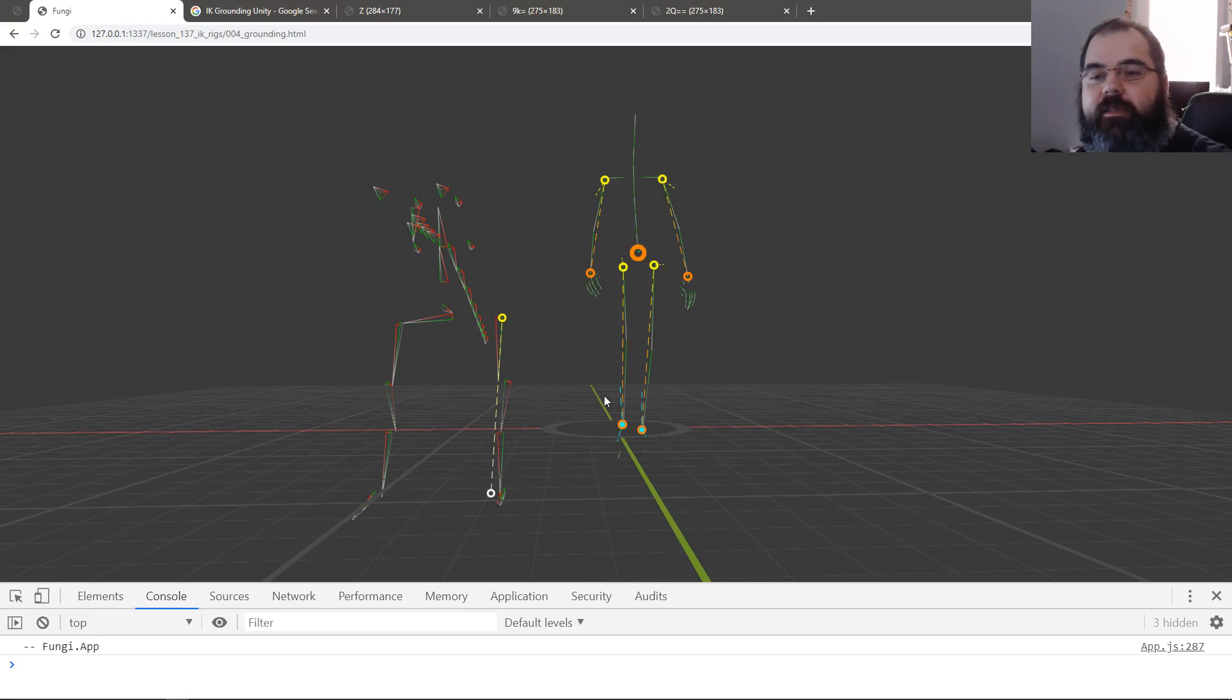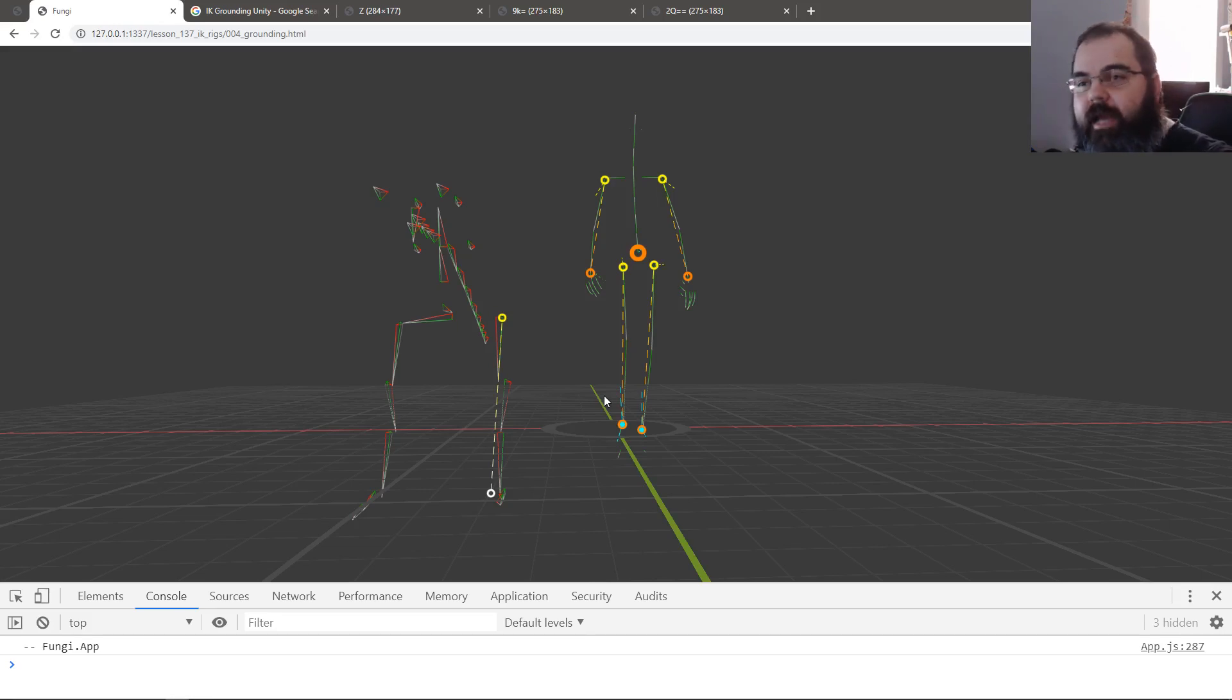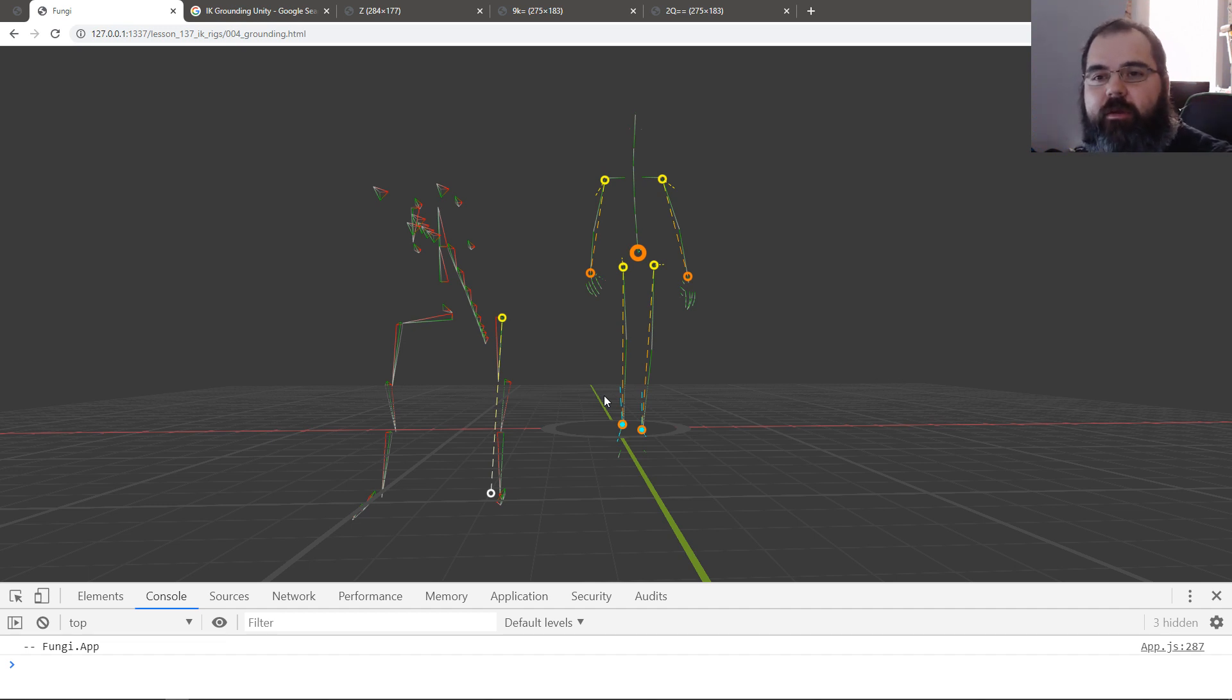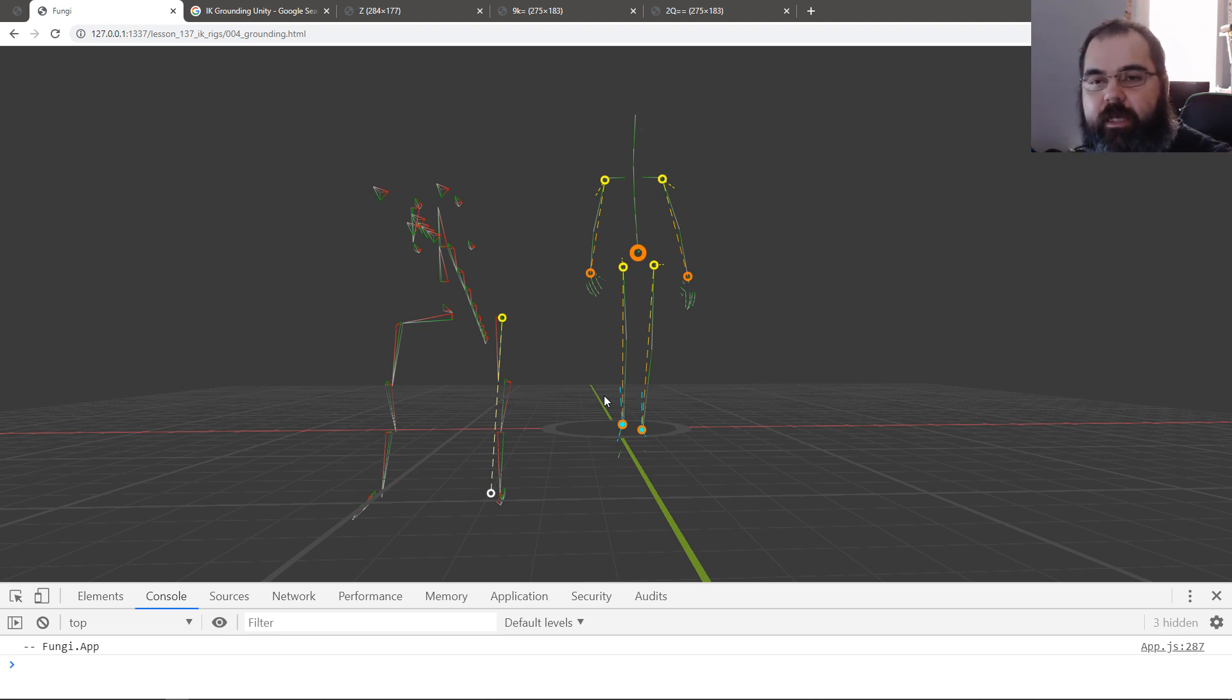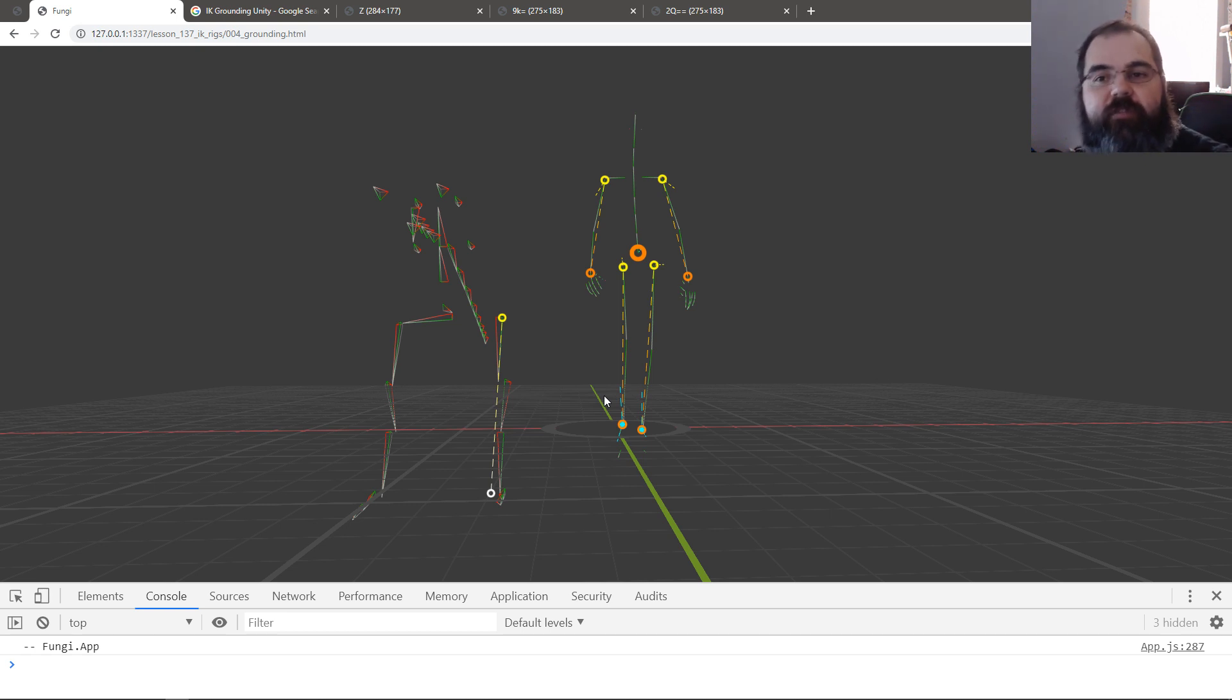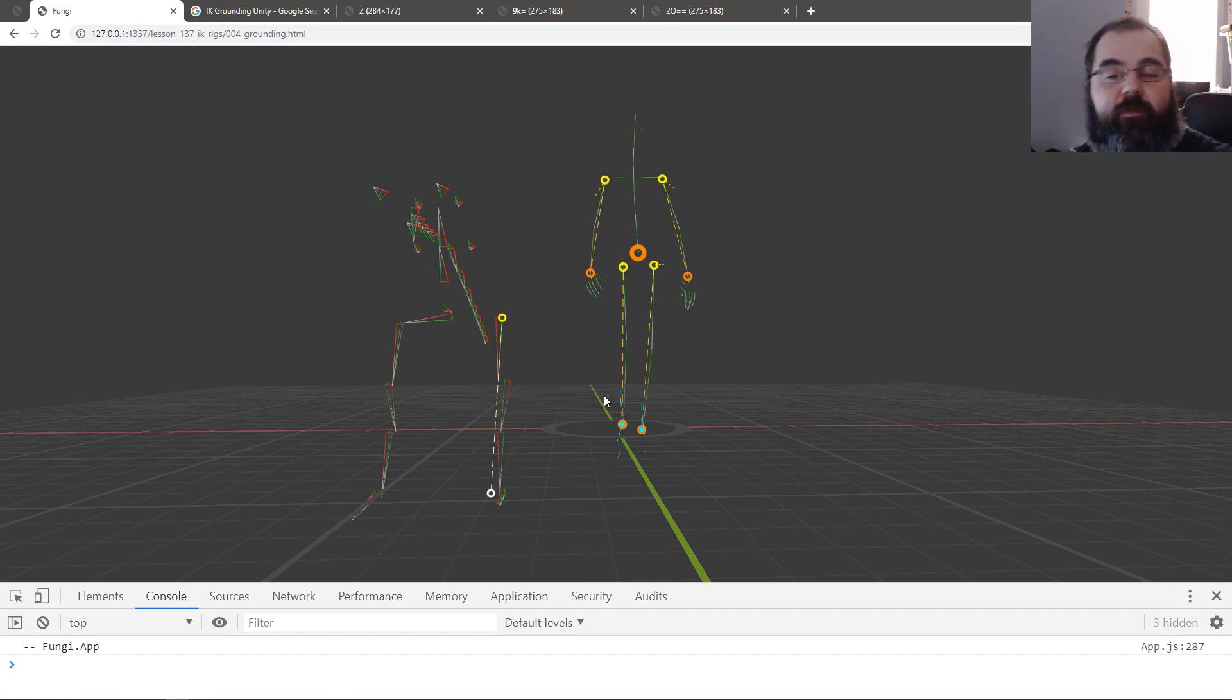Welcome back everyone. In this video we're going to deal with grounding. The idea is to, after we compute all our IK information, when we're dealing with the leg and the limbs, specifically the legs, we're going to check the data to see if it goes through the ground. Like if the end effector is under the ground and we need to fix it so that the end effector is right above the ground where the foot needs to be.